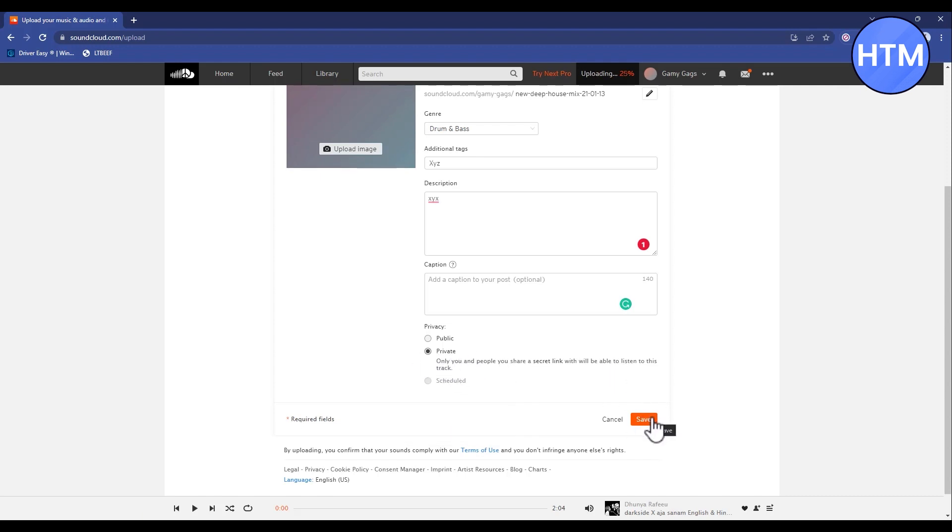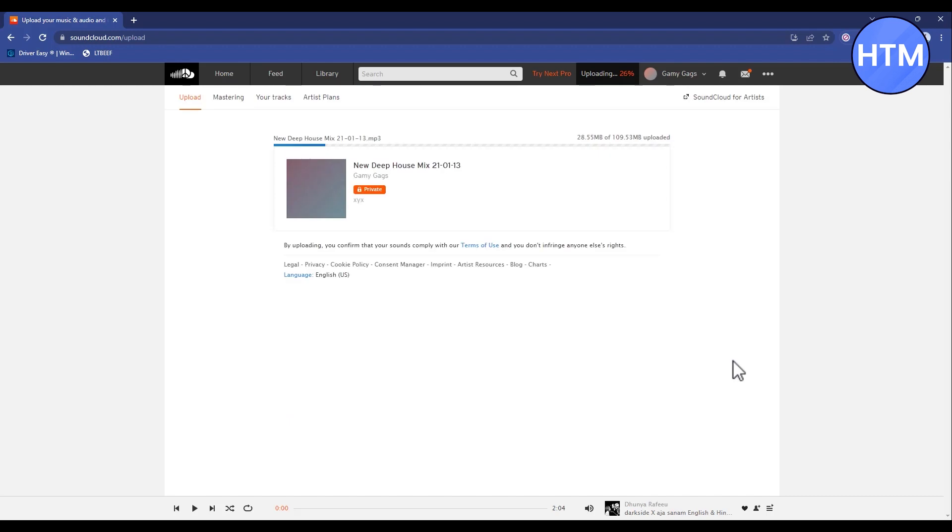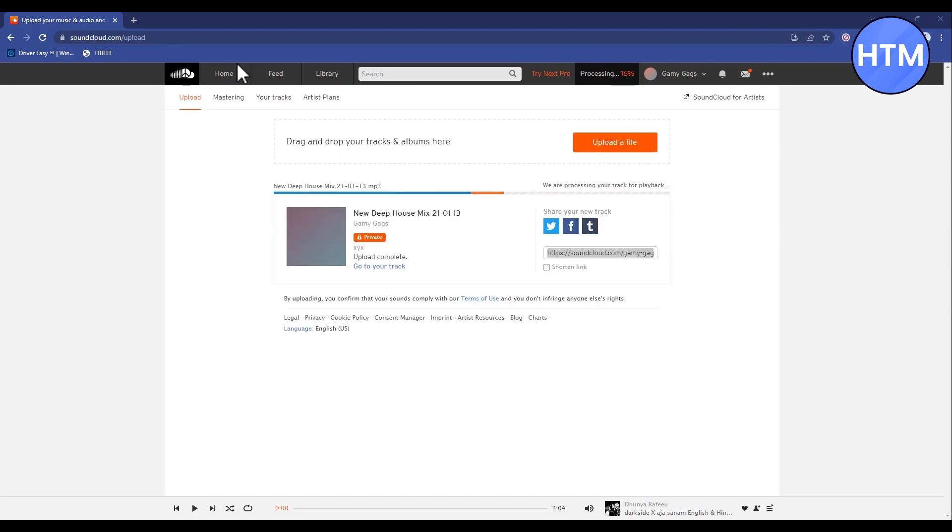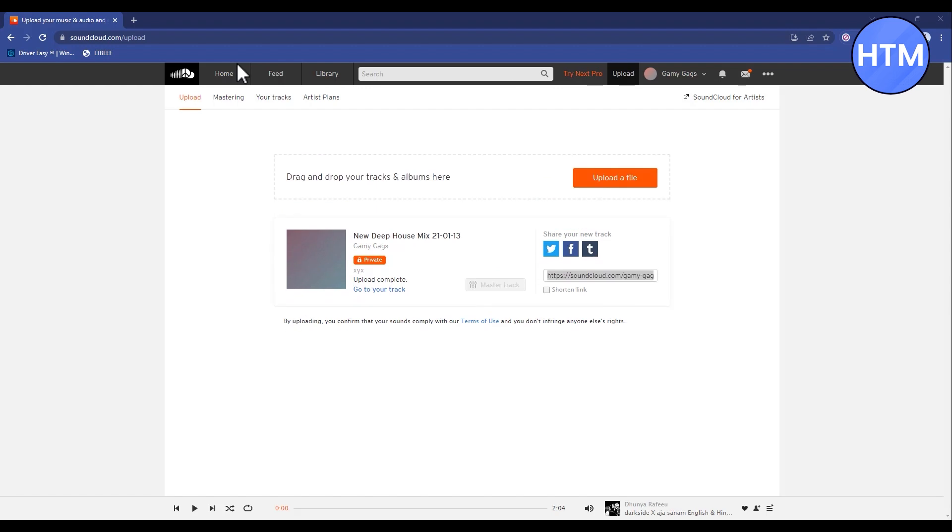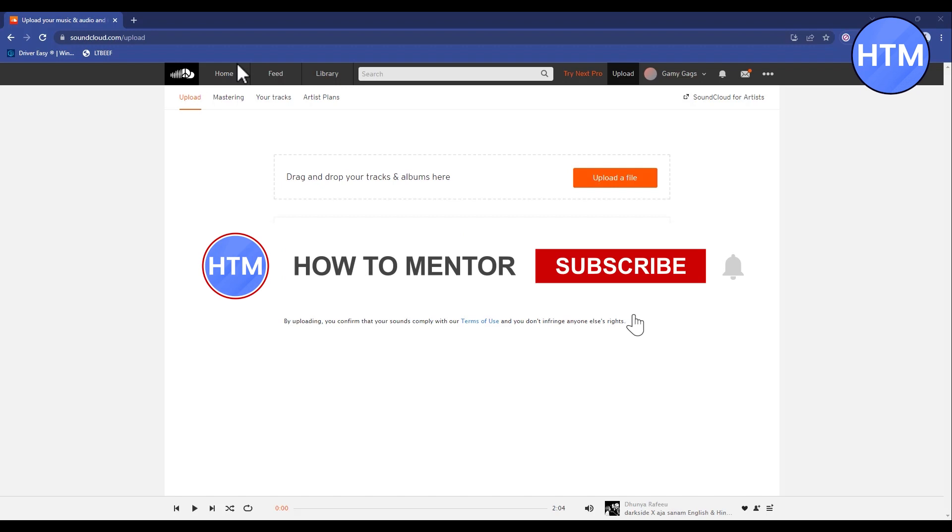And now within a few seconds the song will be uploaded. So as you can see now, the uploading process is complete and that's it.